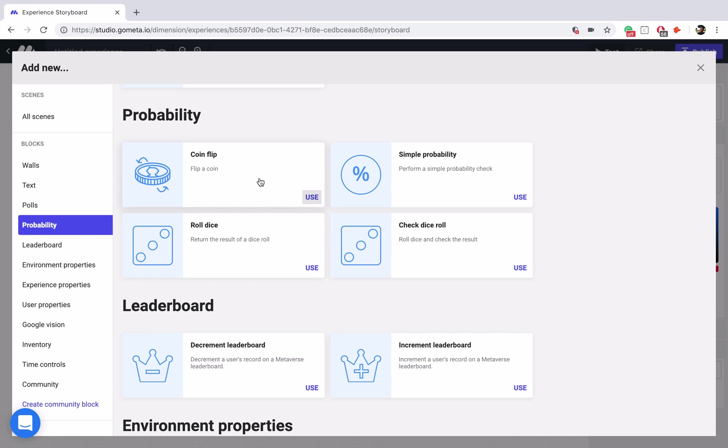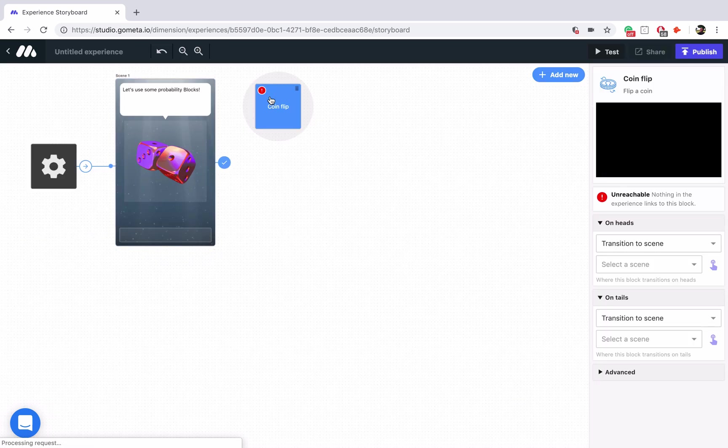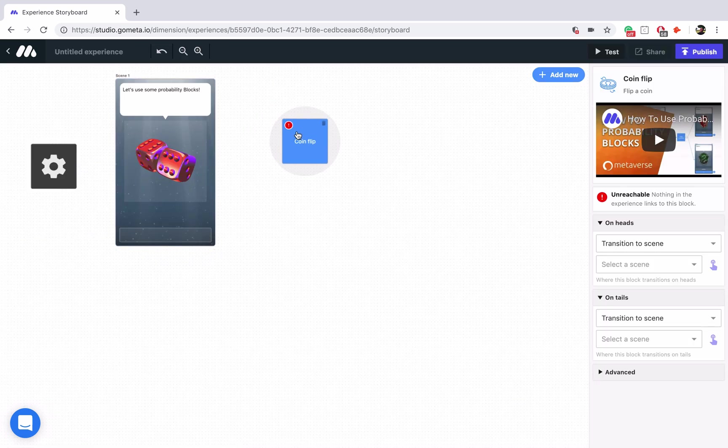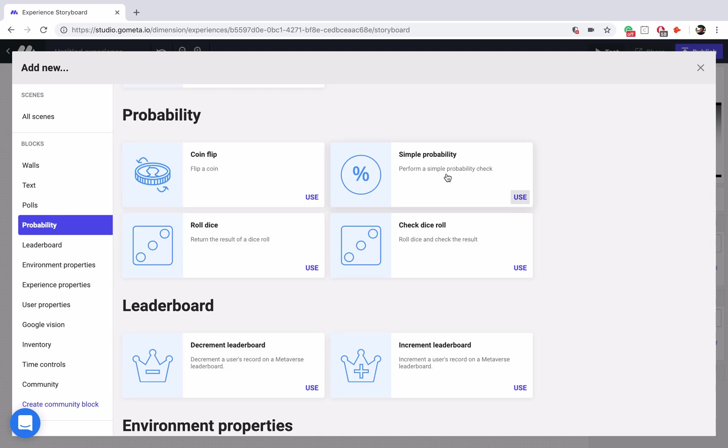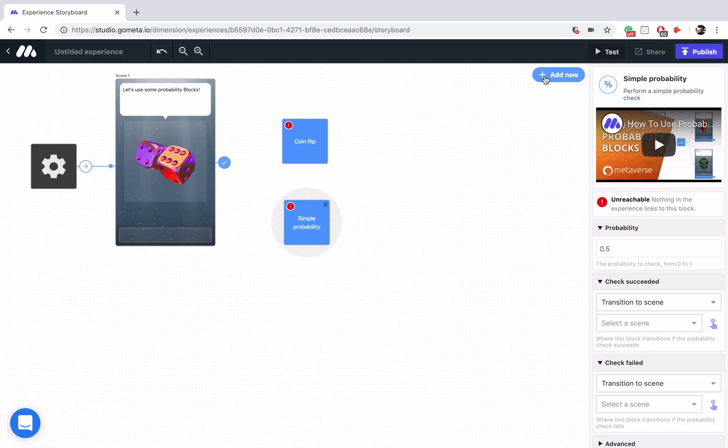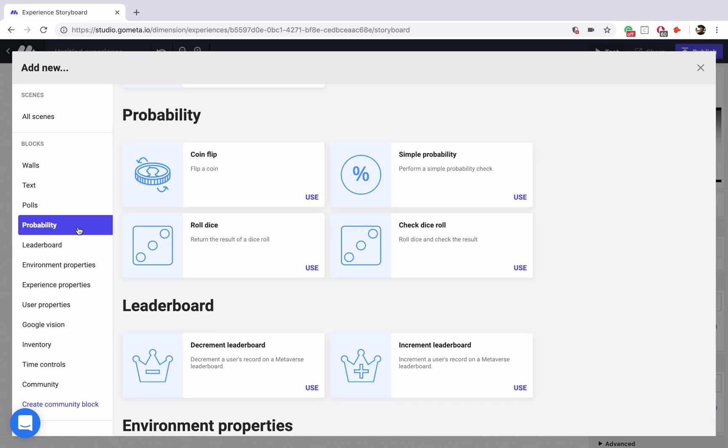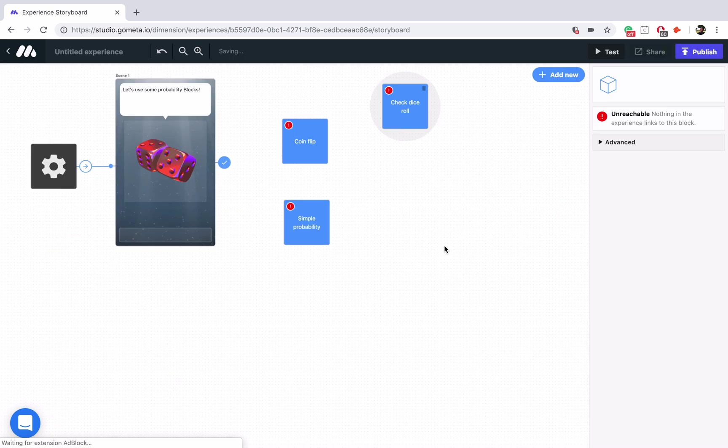So we've got CoinFlip, we're going to add the CoinFlip block. We've got Simple Probability, and we have RollDice, and then CheckDiceRoll. Now these pretty much do the same thing, except this one is the actual check. This is just going to roll a dice and return a number. So you'll have to use this along with some property blocks. So for the purposes of this tutorial, we'll just use CheckDiceRoll.